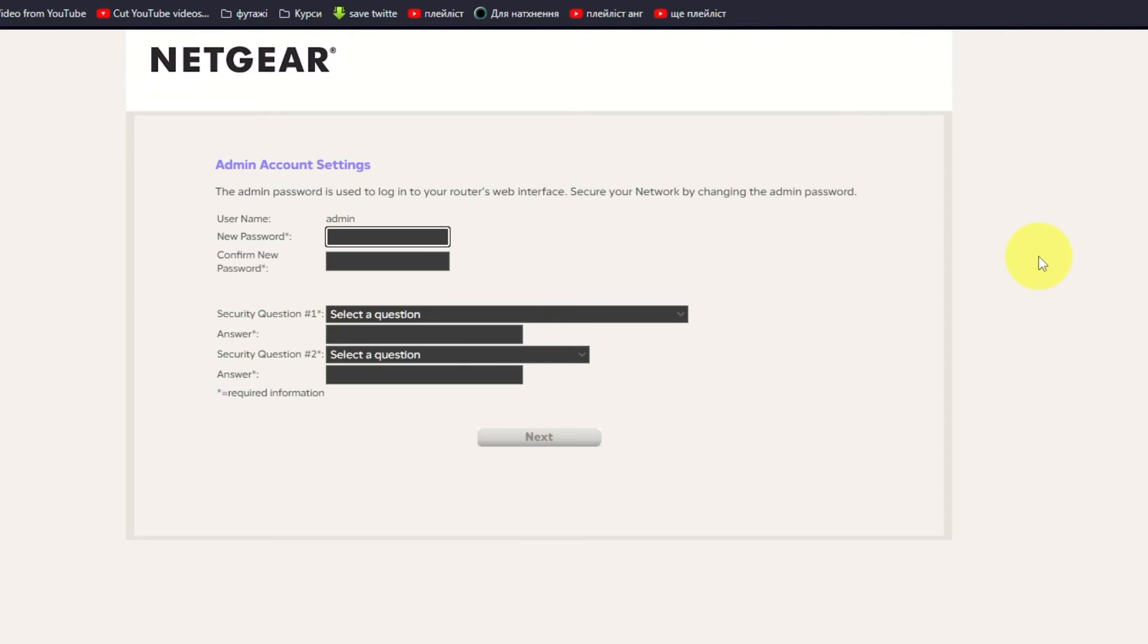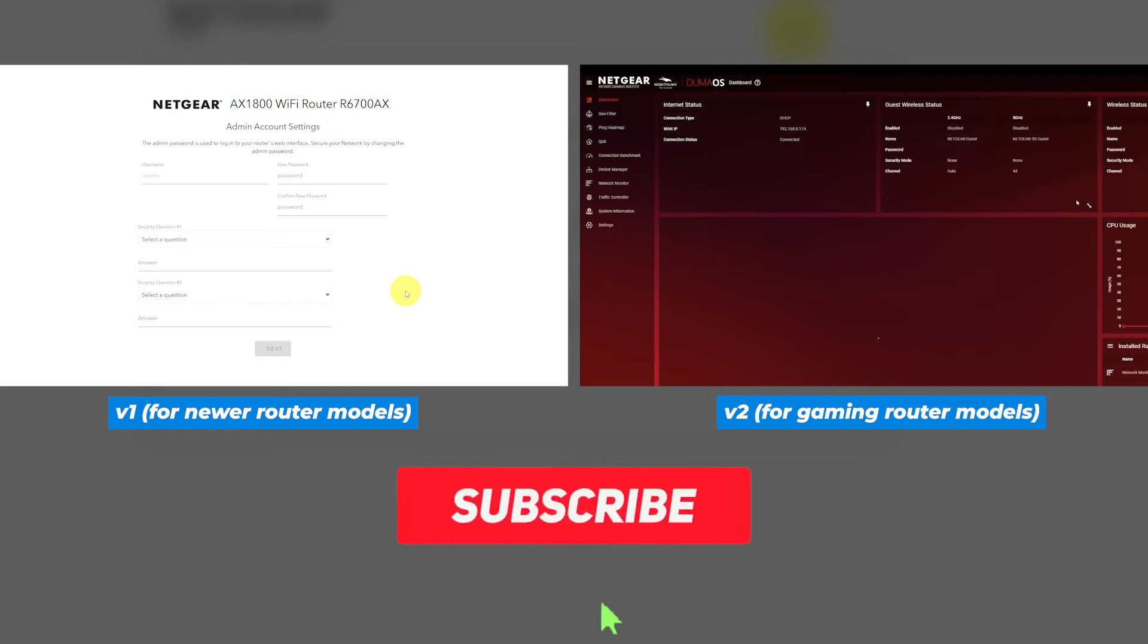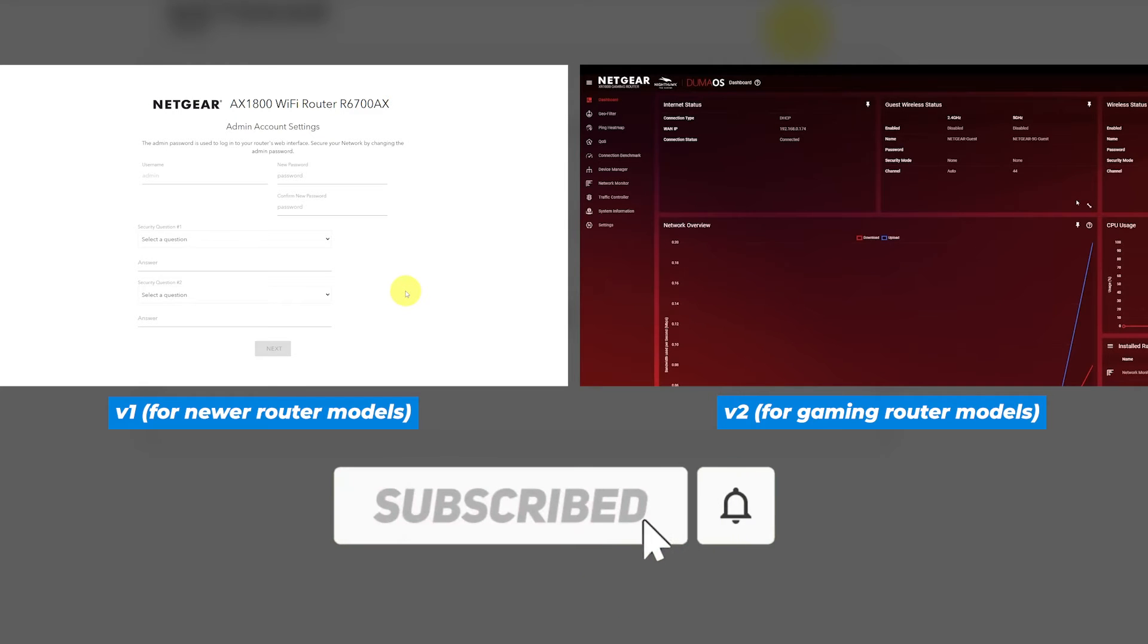If your router's settings does not look like mine, it means that your router has a different firmware. I made a video for every firmware type. You can find all the links in the description down below.